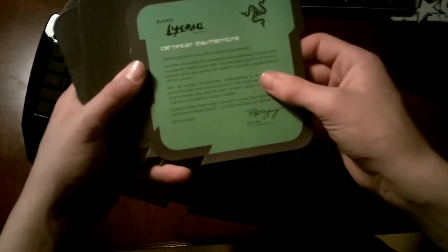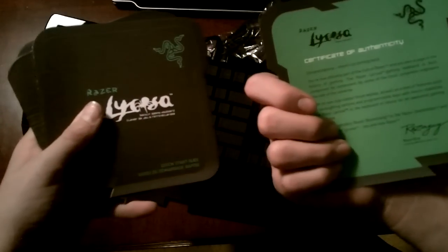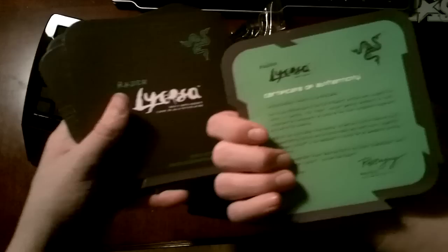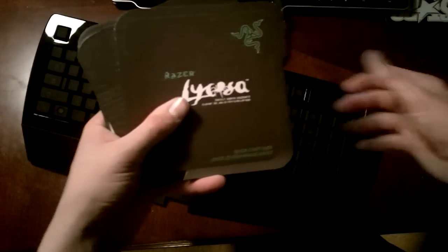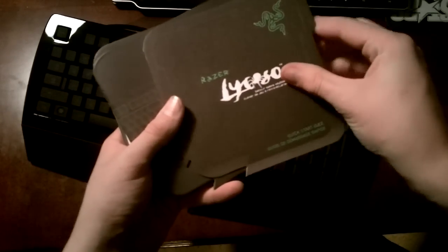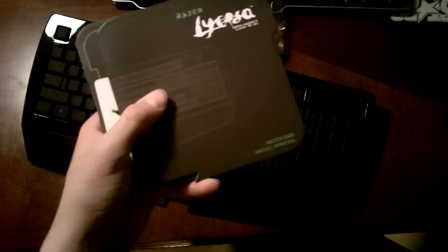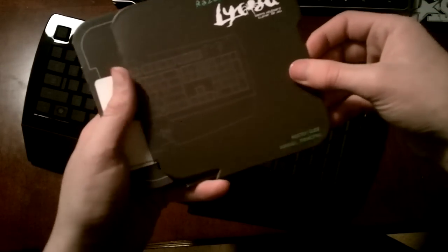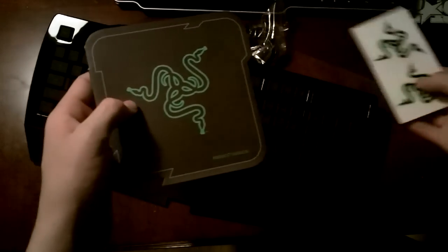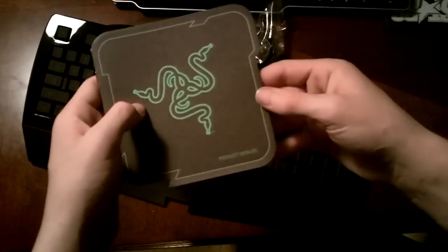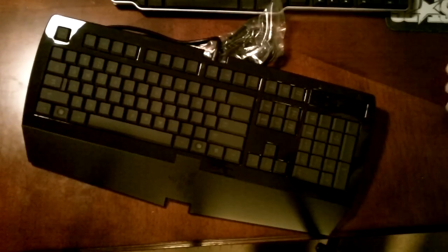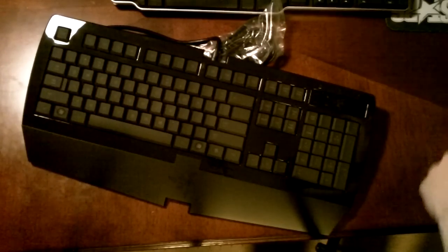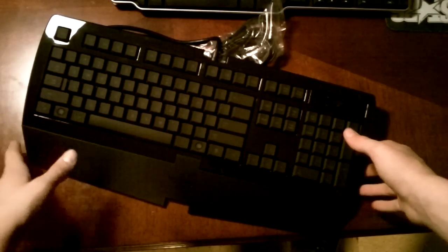Let's see what we got here. Certificate of authenticity, two languages, Razer user guide, master guide. This is the one with the disc in it, that's cool. Some stuff, stickers always, and product log, all our products. So let's get onto the keyboard here.